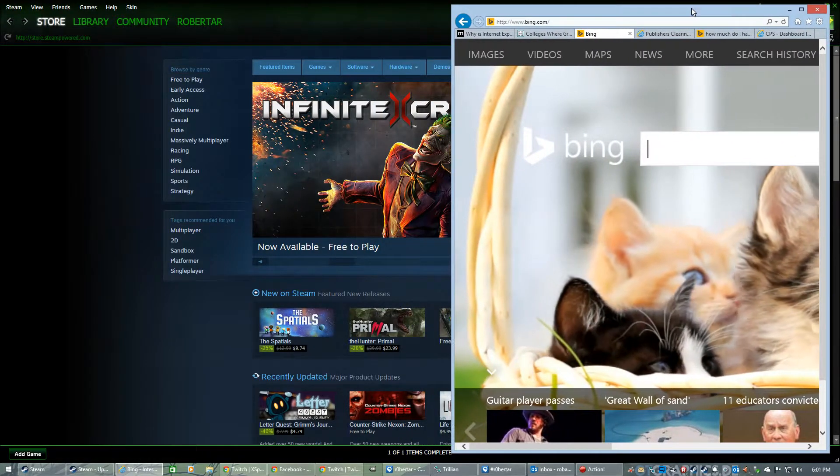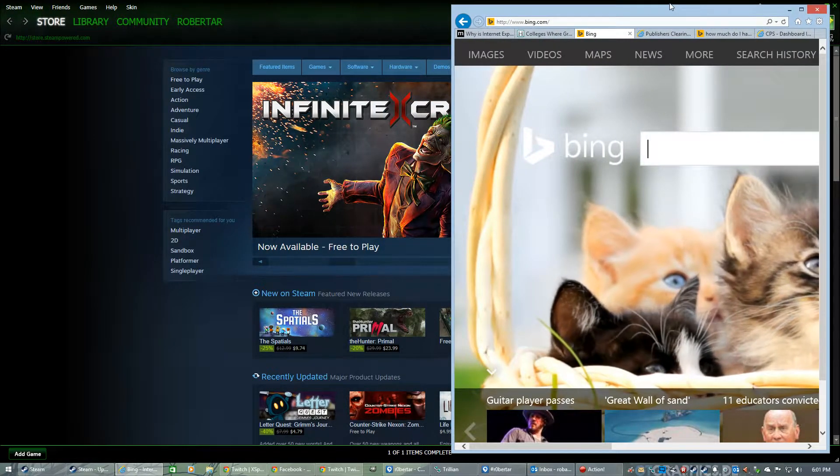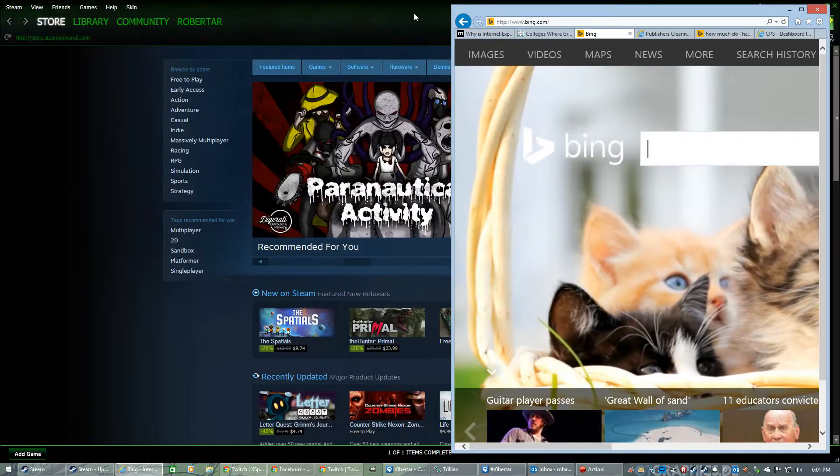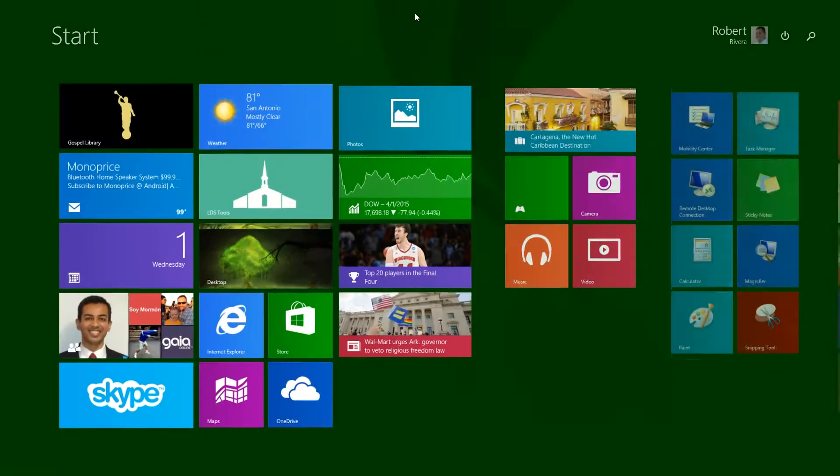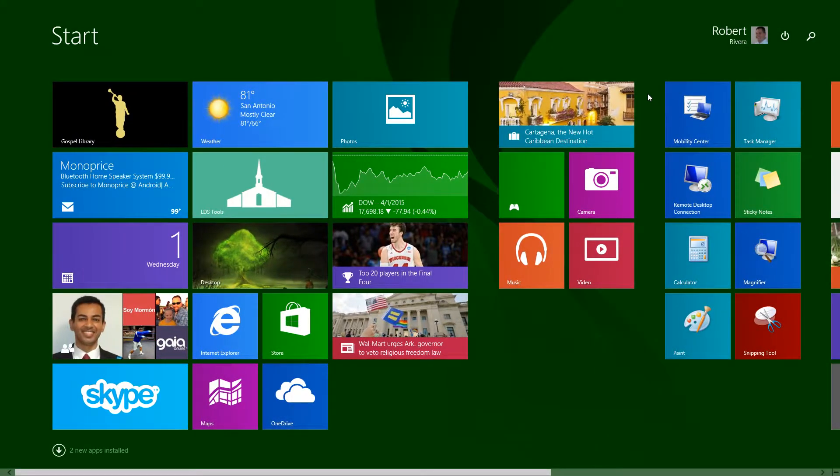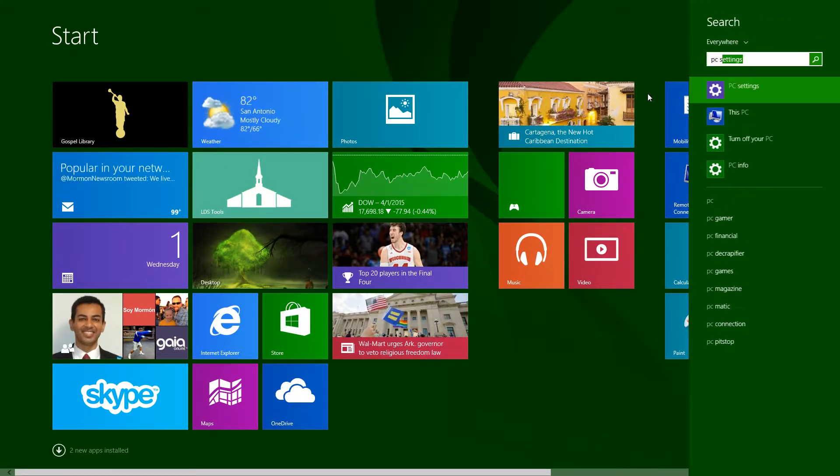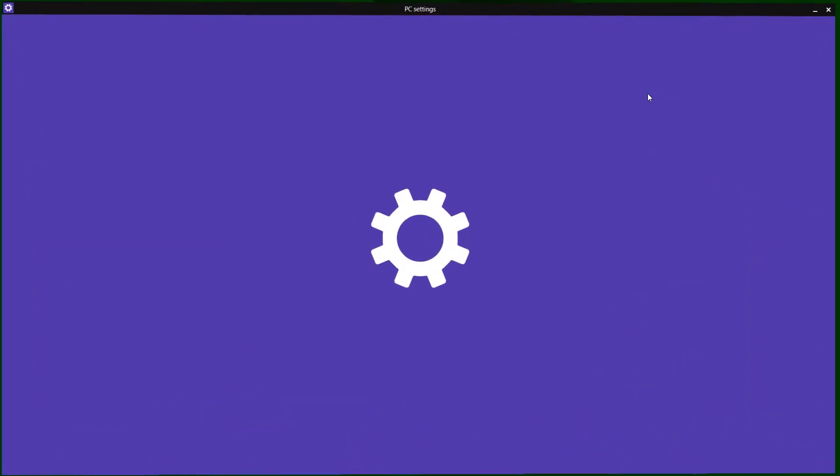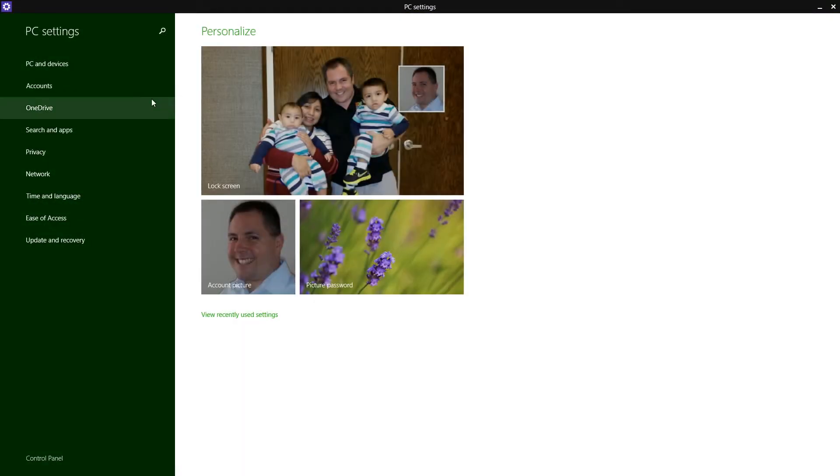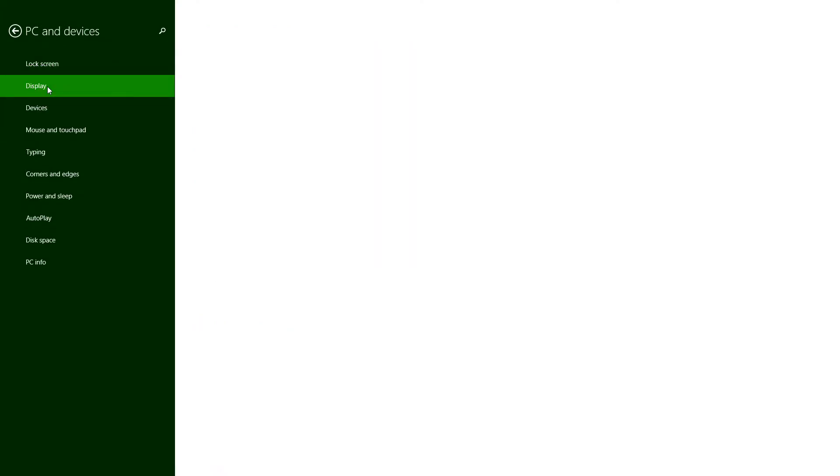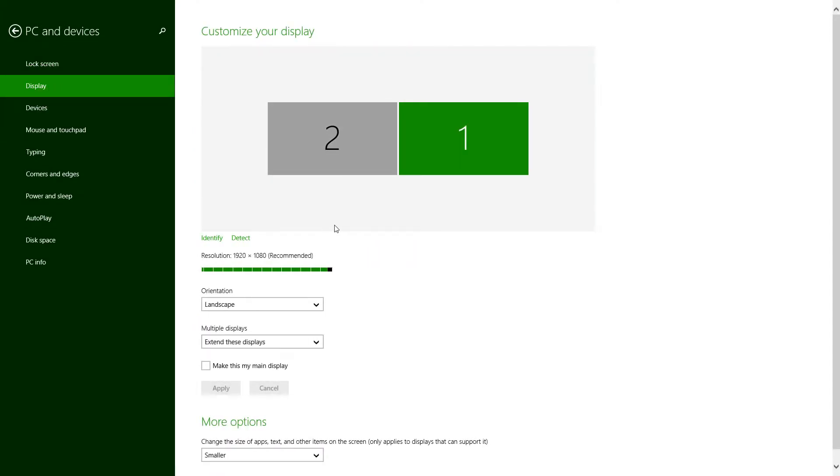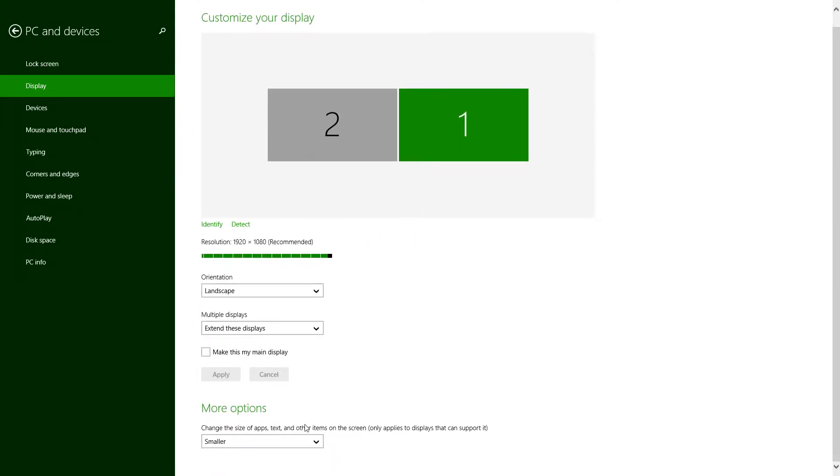it's not a problem with the actual scaling of the windows of the monitor. So if I go here into my PC settings, I go to PC and devices, I look at display. As you can tell here on the bottom, it does say smaller for this window that you can't see.